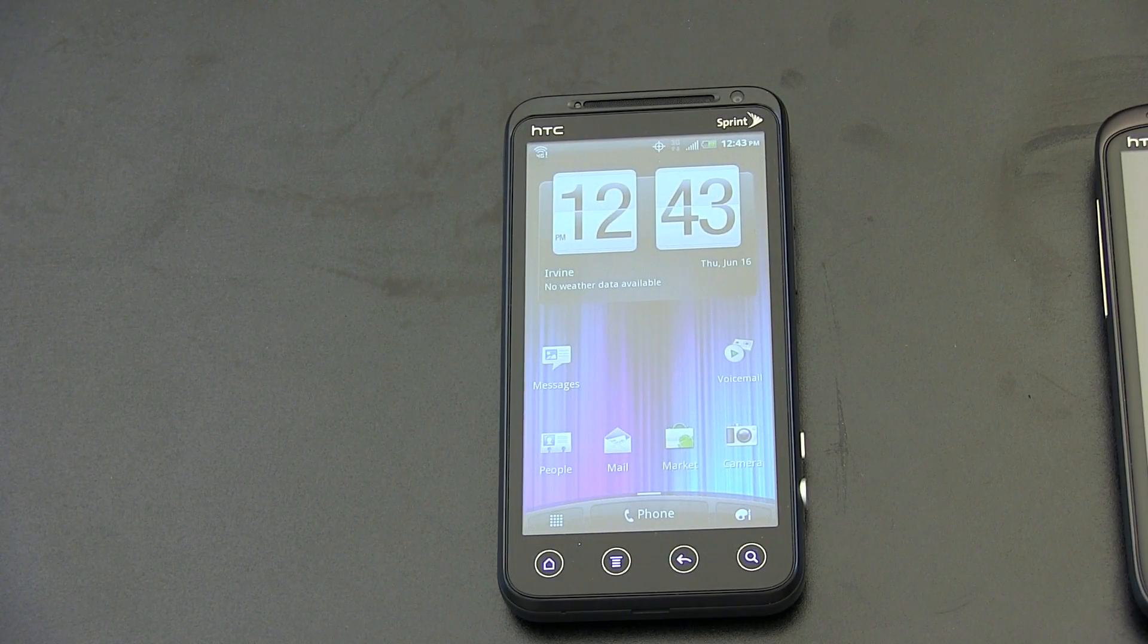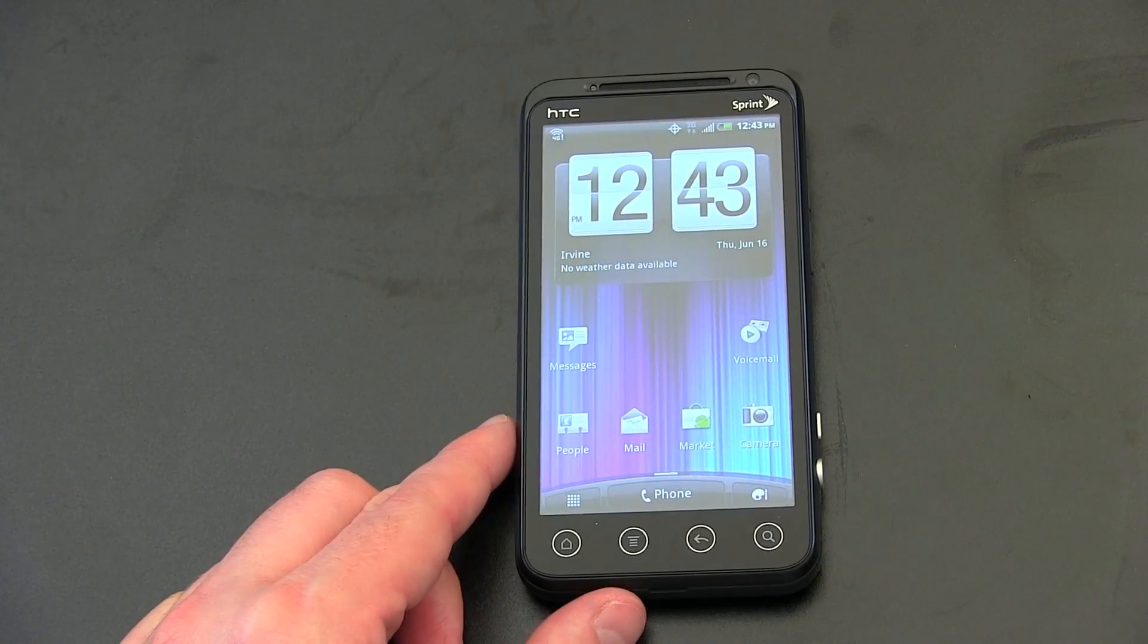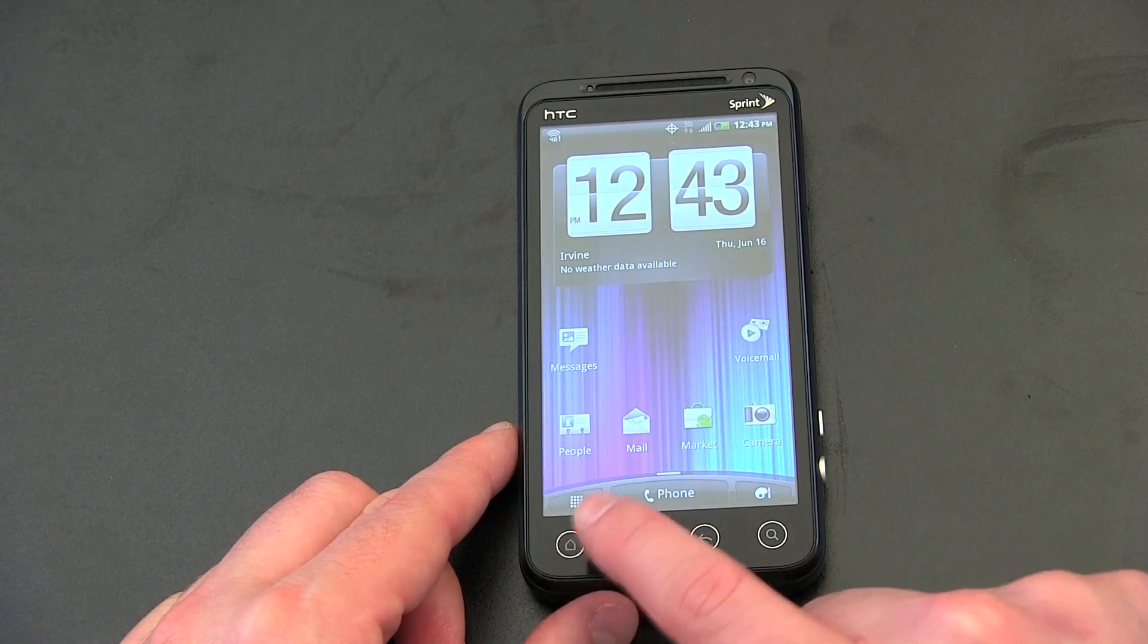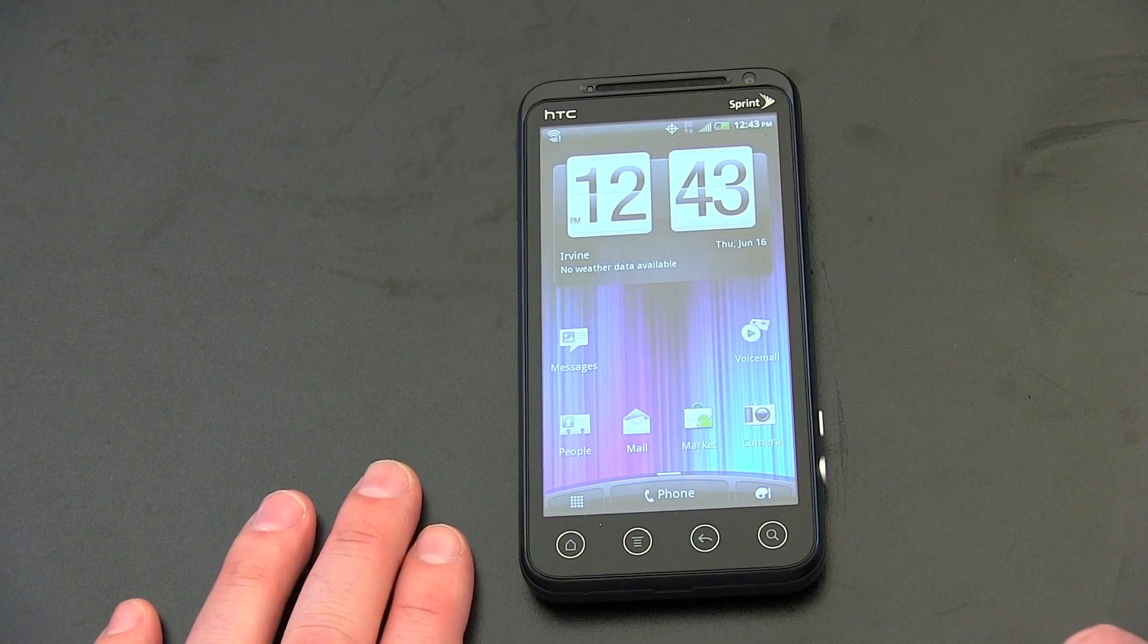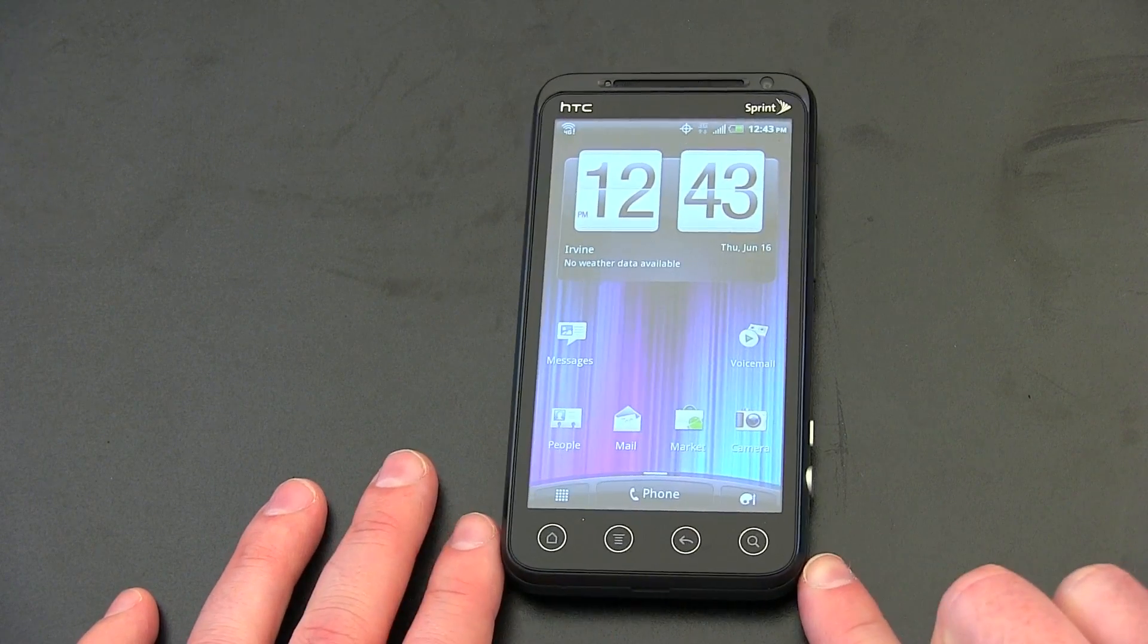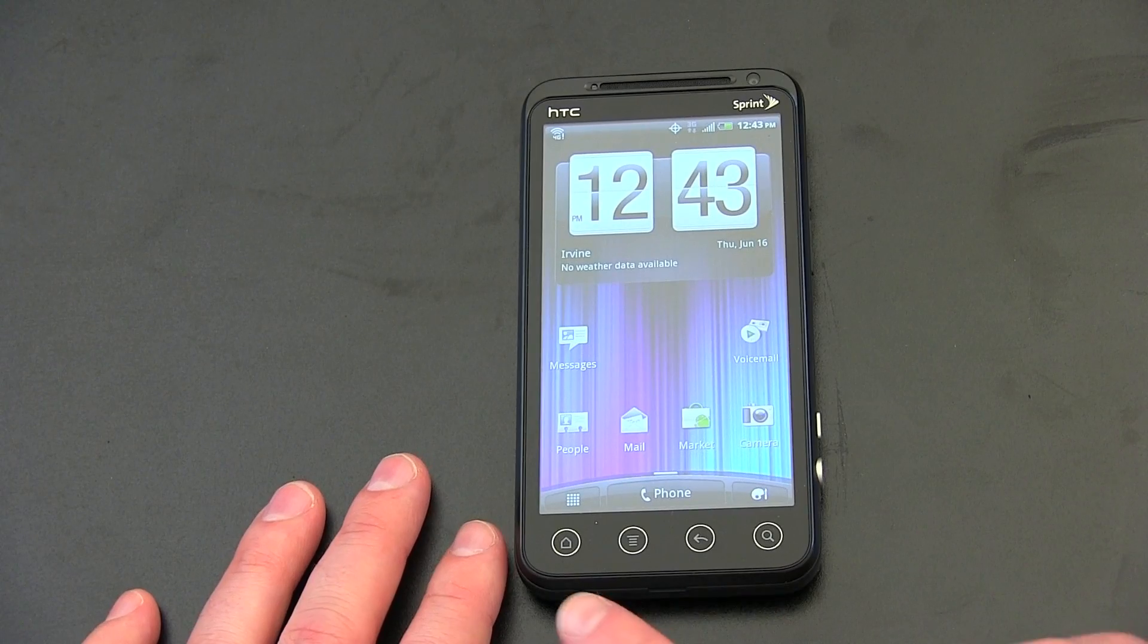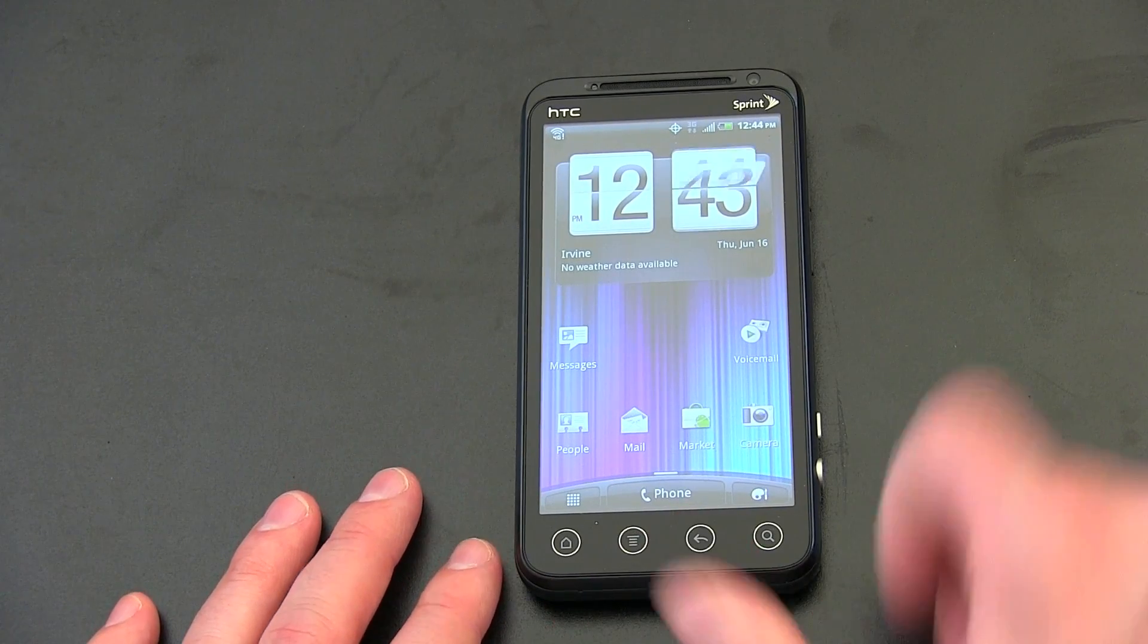So let's go ahead and see what we got on the device. You got your typical Android buttons encapsulated here in those circles like we've become familiar with on the original EVO. So you got your home button, your menu button, your back, and your search.